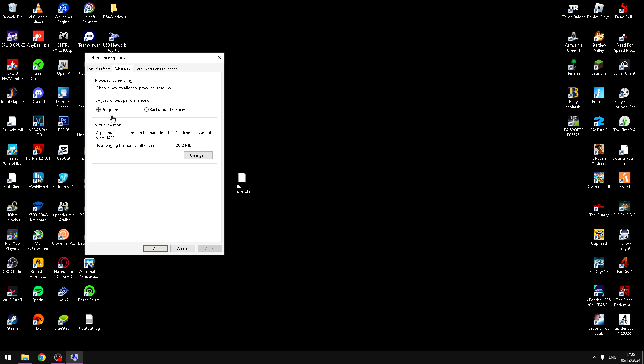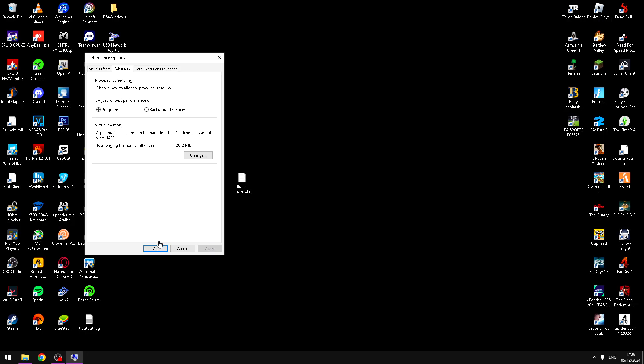you need to mark the programs option. Now you need to click apply and after you need to click. Let's go to the next.